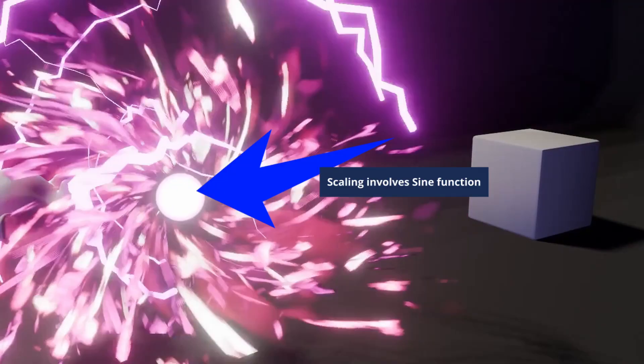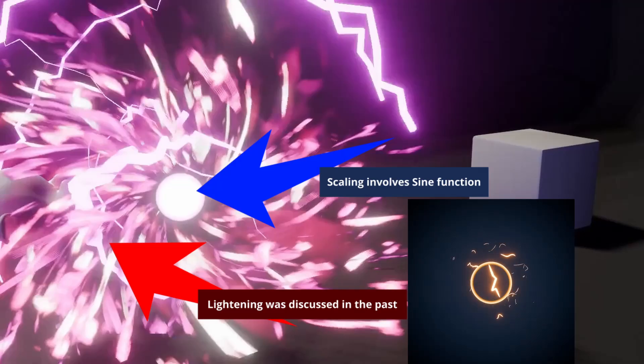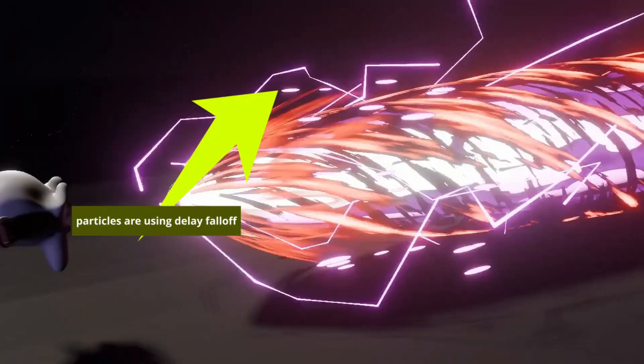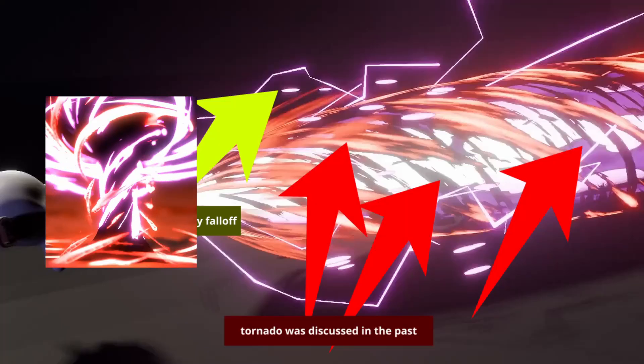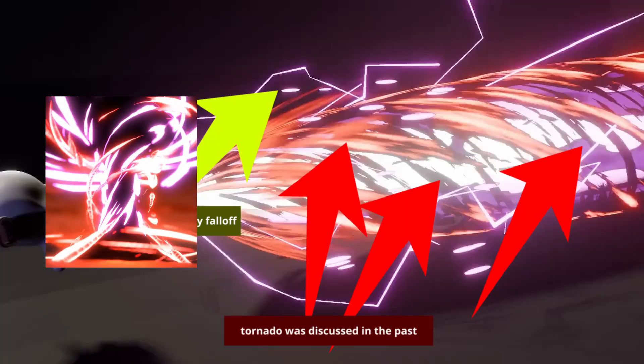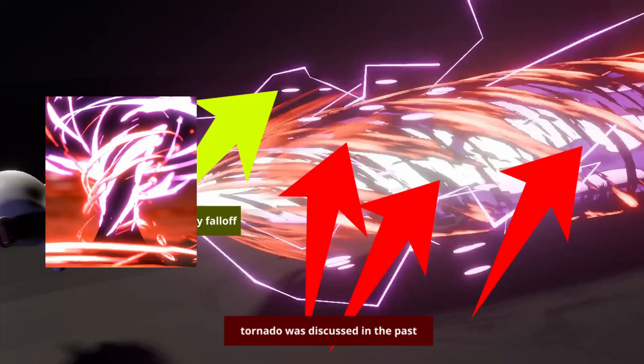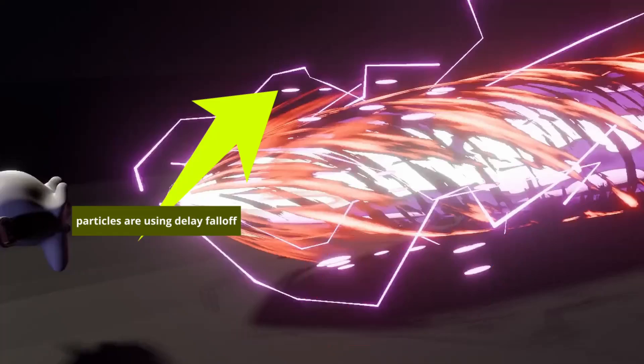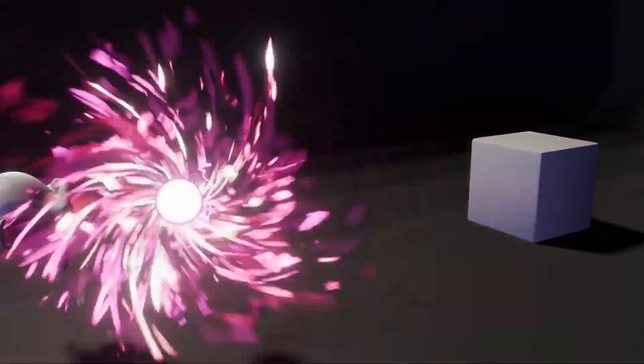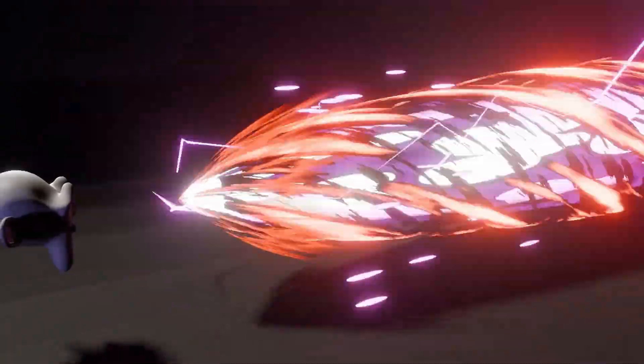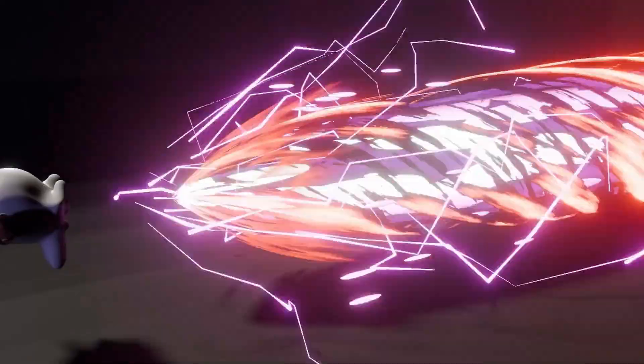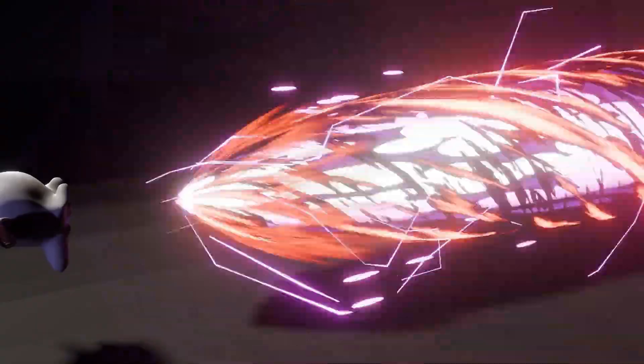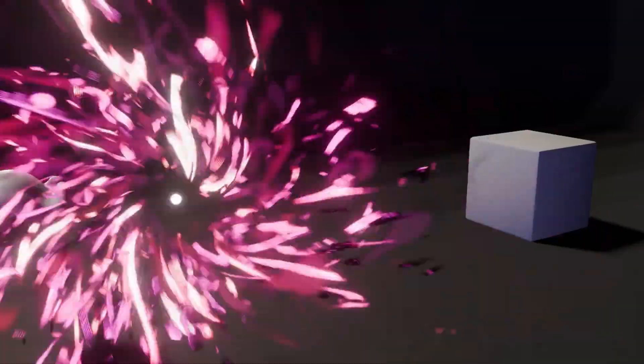Note that the entire animation is a composition of multiple effects. For example, we have a sine function to fluctuate the sides of a sphere, we have the lightning effect discussed in the past, we have delay forth for basic particles, we have a stylized tornado effect. Each of them can be an individual tutorial.